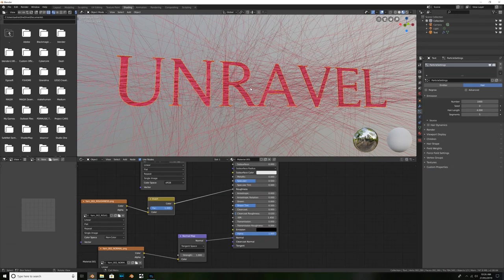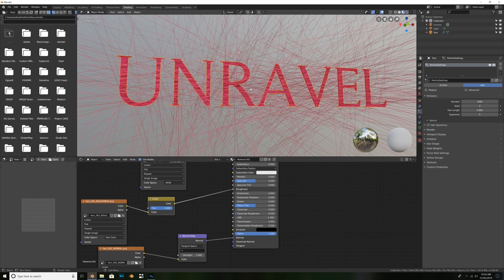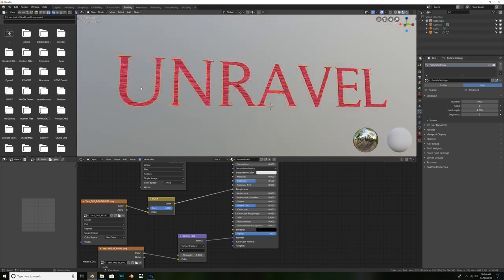So, what we're going to do, is we're going to actually create our own little particle strand, or like strands of wool, that are going to stick off of our text. So, I'll just turn this off here for a minute, so we don't have to worry about seeing that while we work.